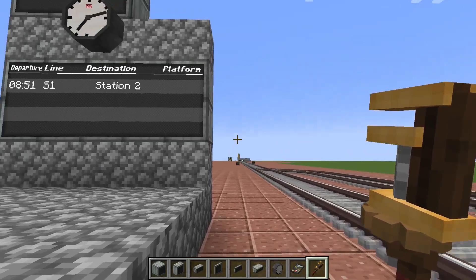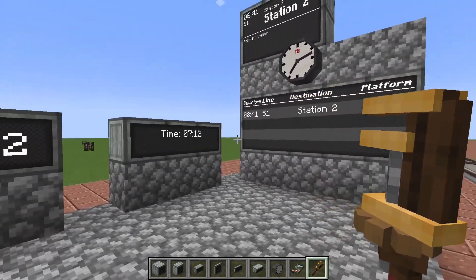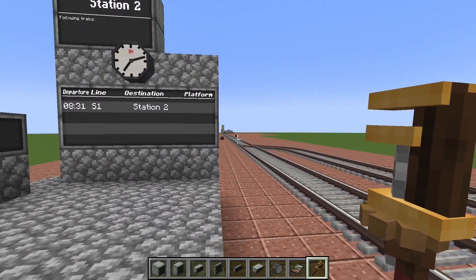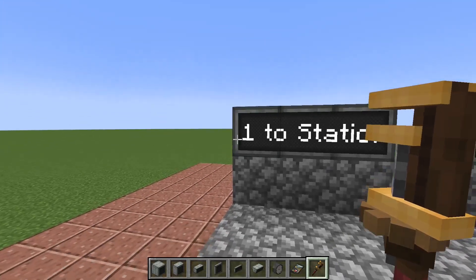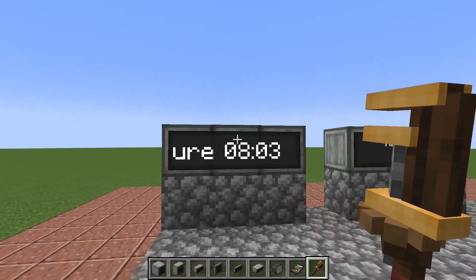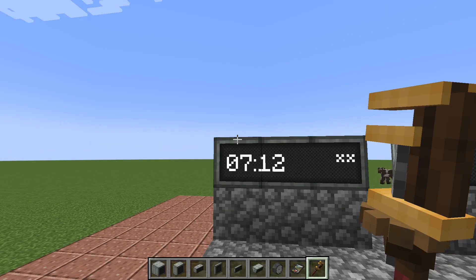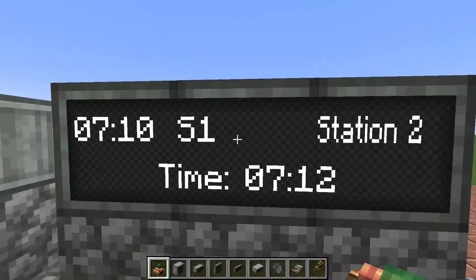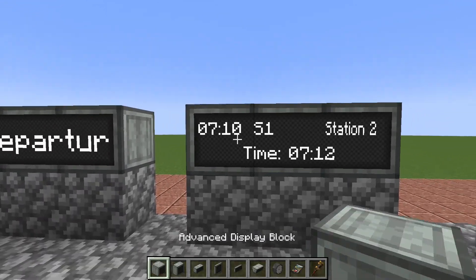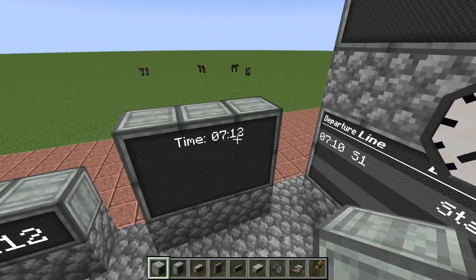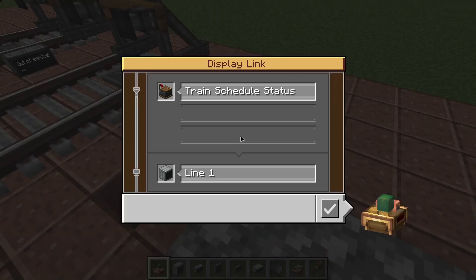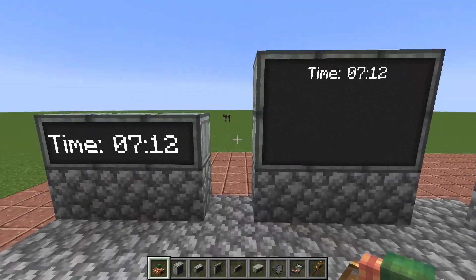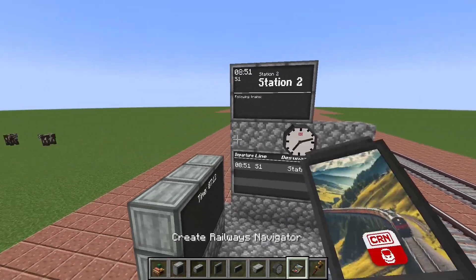Now for the modes used on a station. The first option is 'platform display simple,' which shows the time when no trains are coming and which train is arriving. This is good for simple display boards on rural stations. Set to 'detail,' it shows the same information but also presents it in a list format. All train displays need to be connected to a train station block.